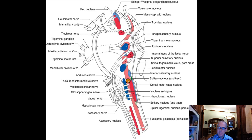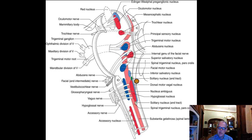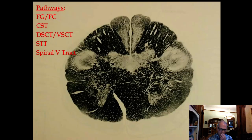Cranial nerves nine and ten — the nucleus ambiguus is in the medulla and is the motor nucleus for nine and ten, and a little bit of eleven, so very important for talking and swallowing muscles. We have the hypoglossal nucleus for twelve, the dorsal motor nucleus of the vagus which is the parasympathetic contribution to the vagus nerve, and the solitary nucleus and tract — a very important sensory nucleus for taste, pulse, and blood pressure regulation.